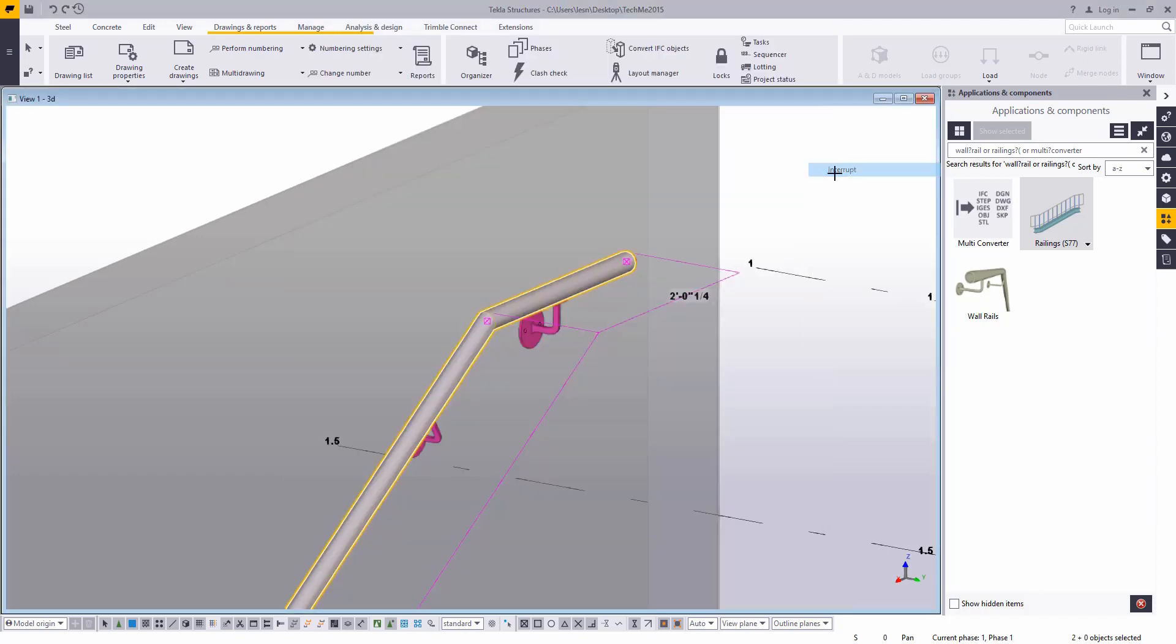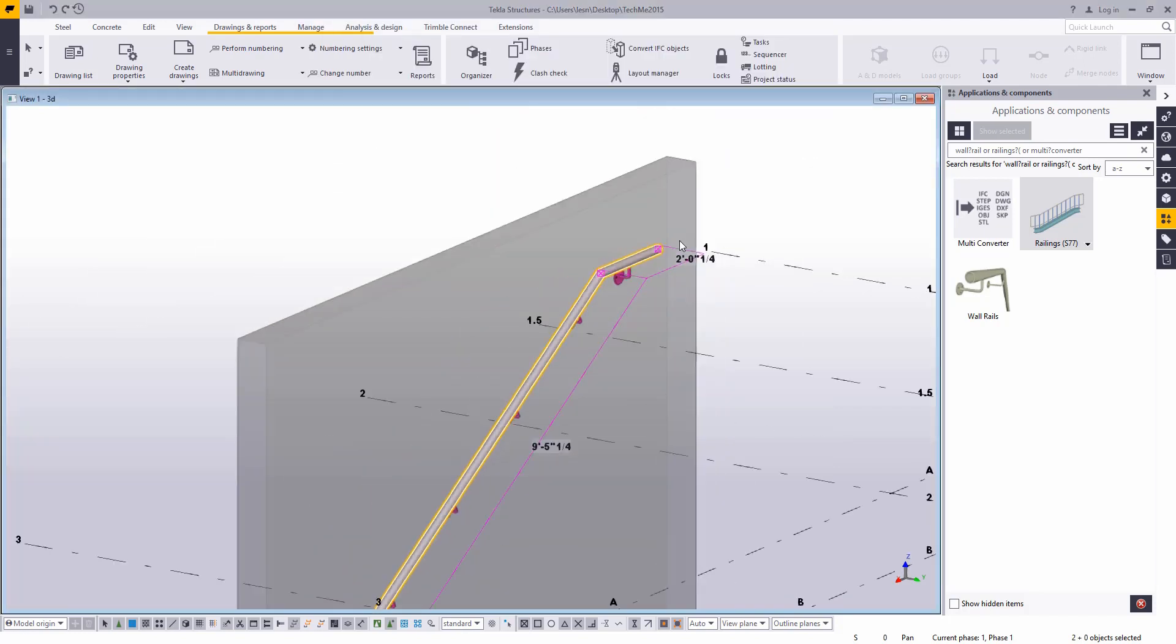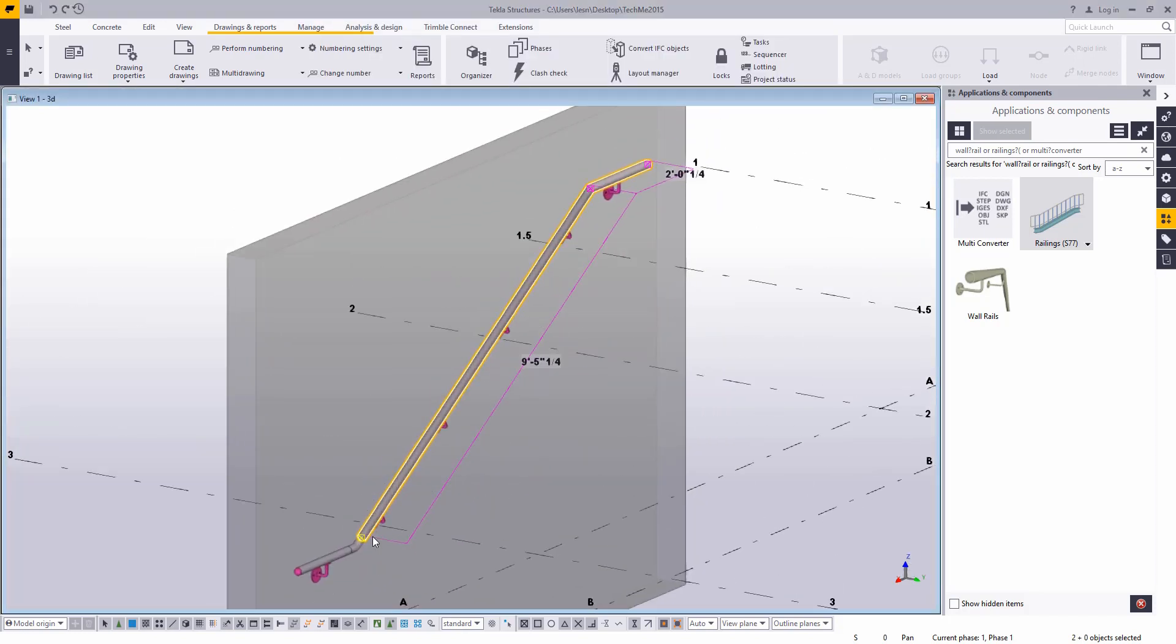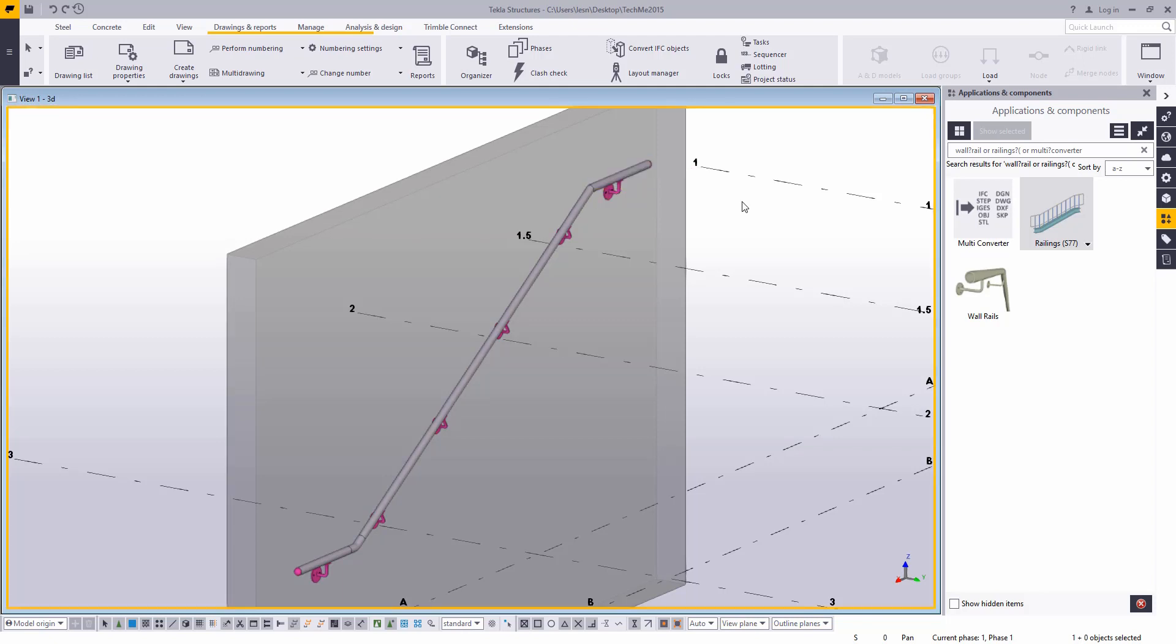So if you're modeling it from scratch, again you would just do the same thing. You wouldn't want all of this modeled in as one continuous poly beam. Just model your straight pieces, add an elbow between them or miter them, and then you'll get the correct information in the export.